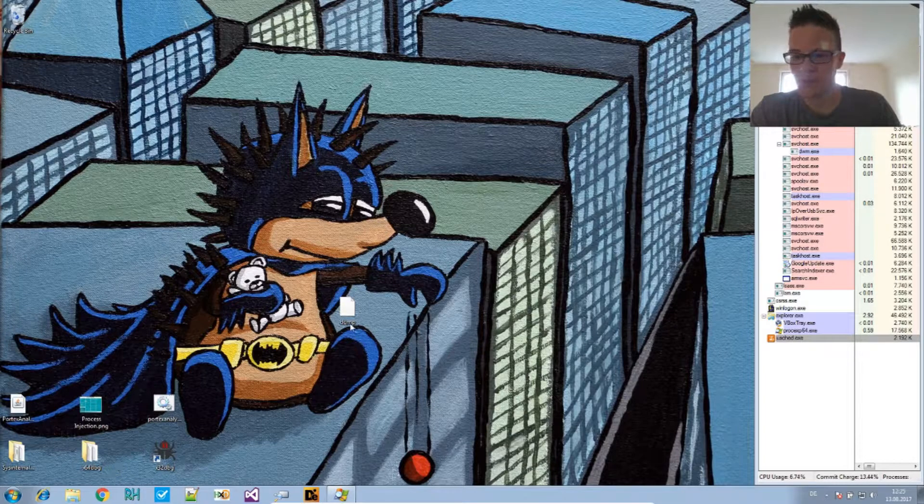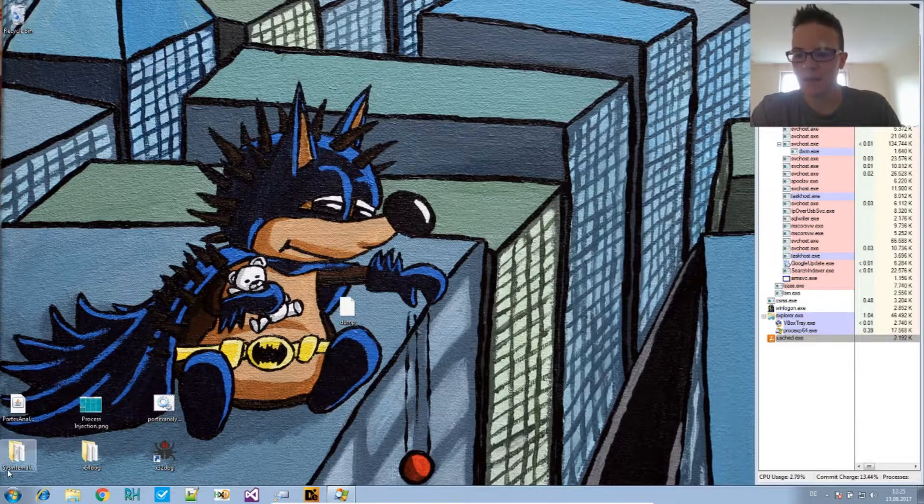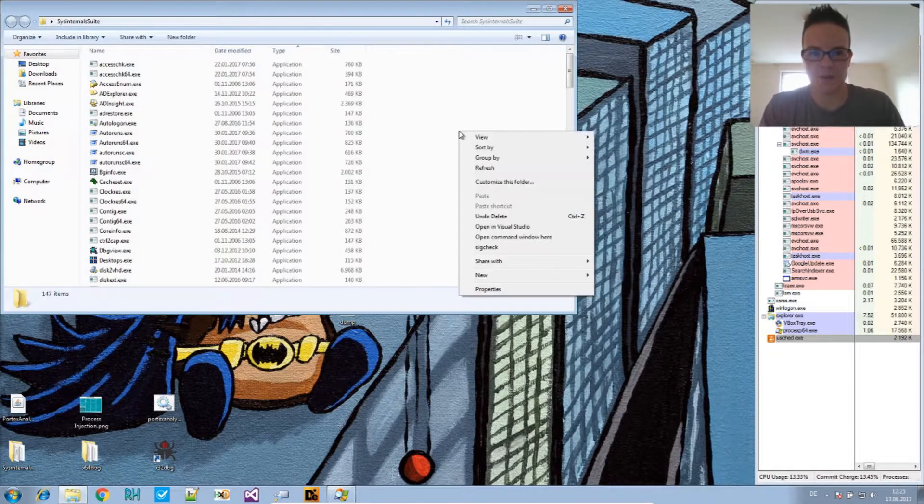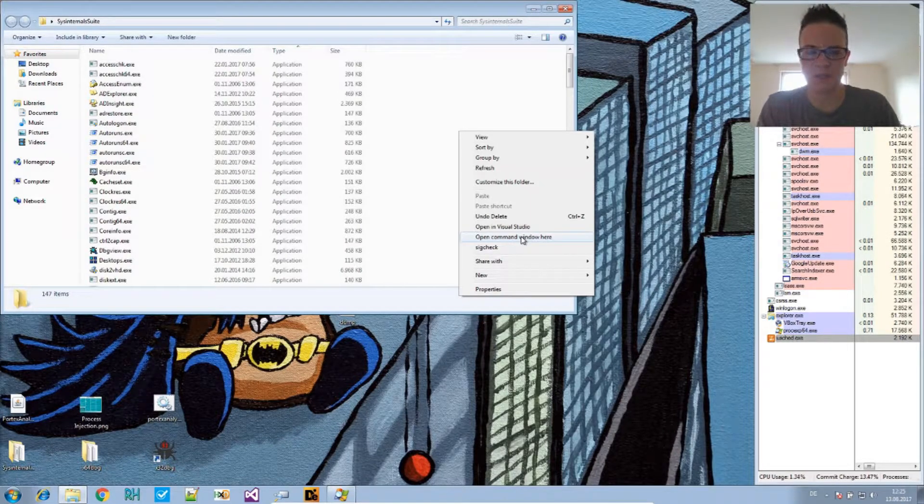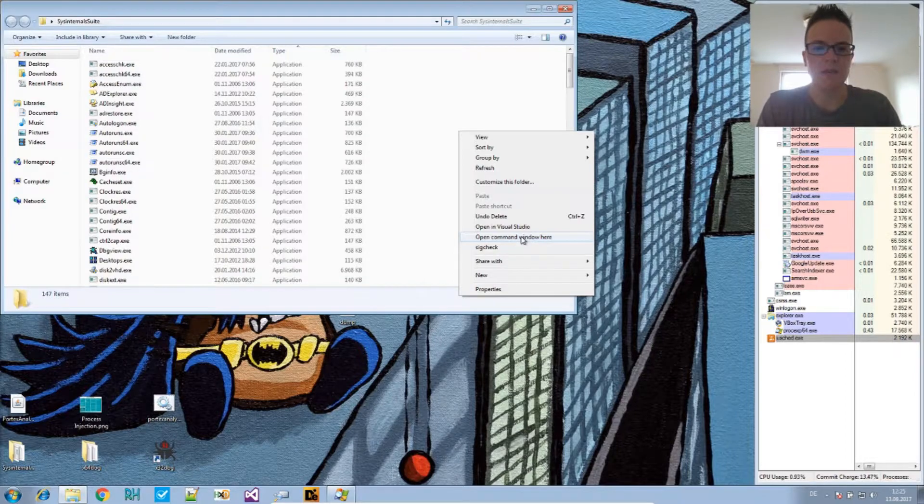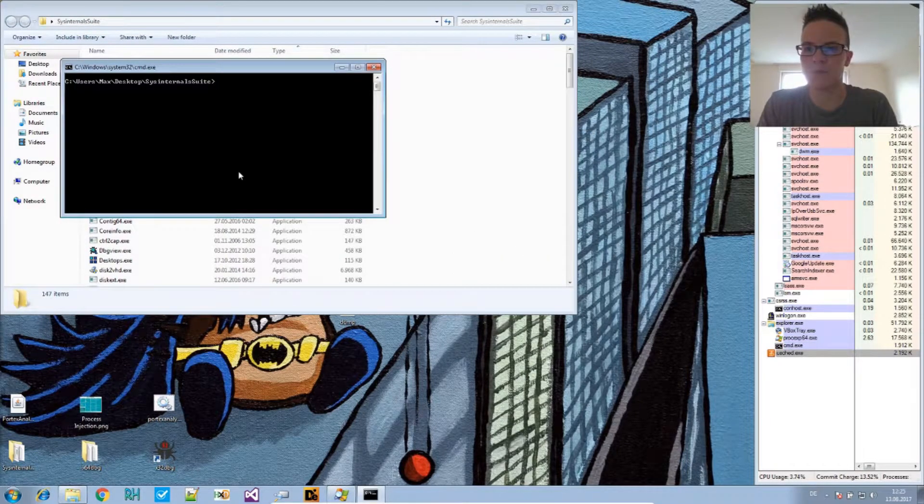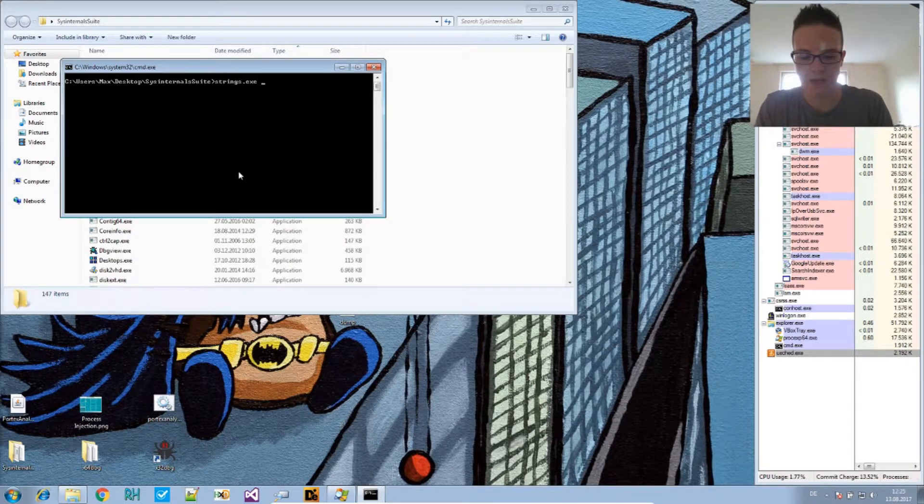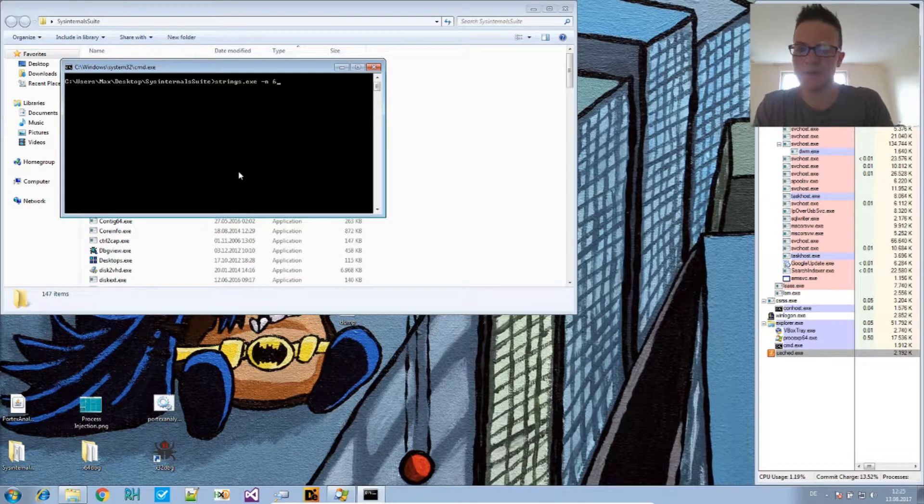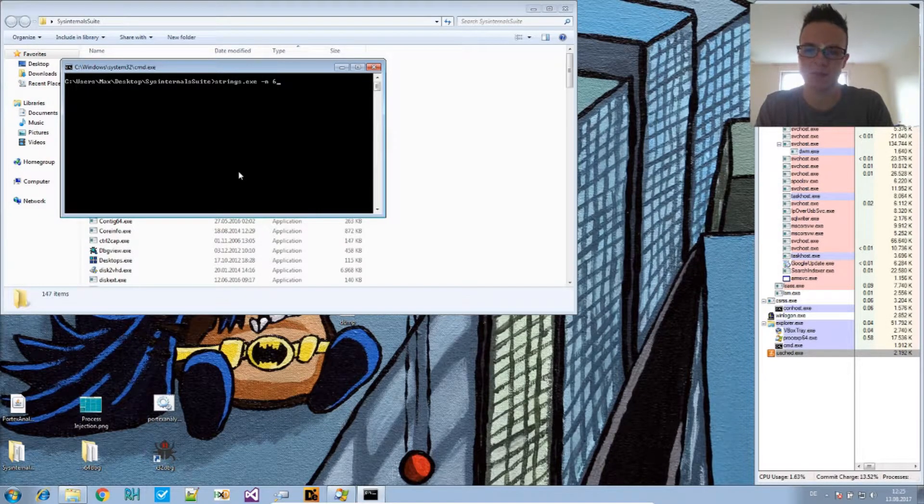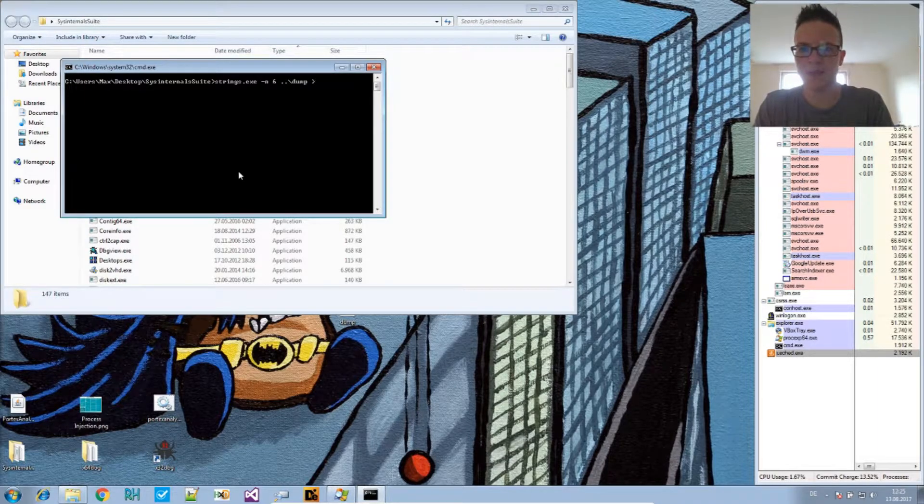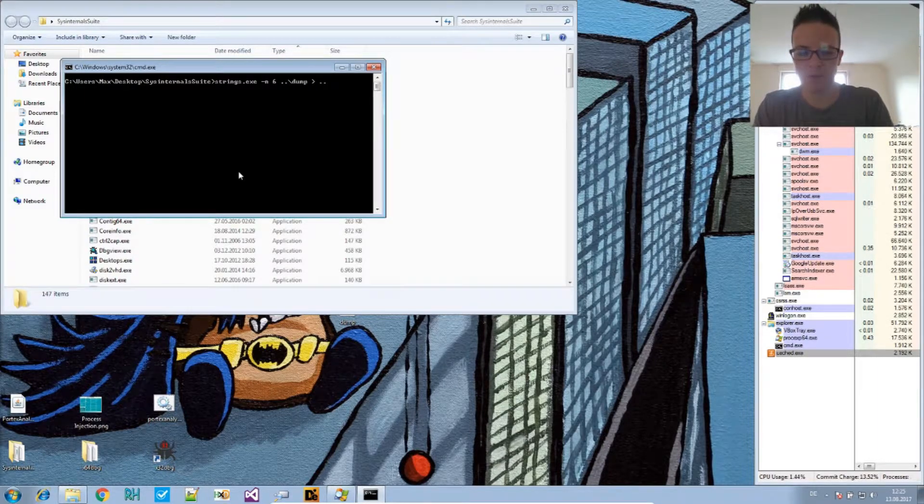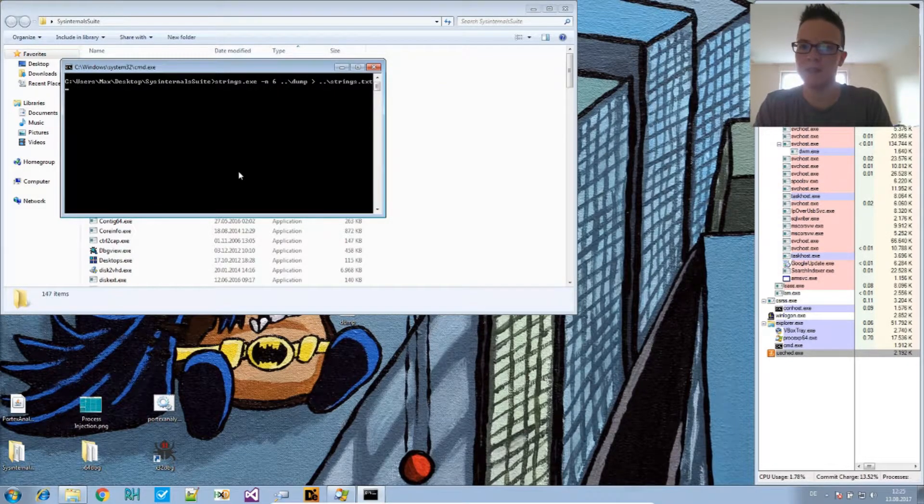We already unpacked this, we analyzed it by monitoring it, and we observed that there are some strings in there that don't make much sense, that seem kind of encoded. So let's take a look at this with strings easy by sysinternals. I say minus N six for a minimum of six characters that we want to extract from that, and then we extract that from the dump and we put that into strings.txt.